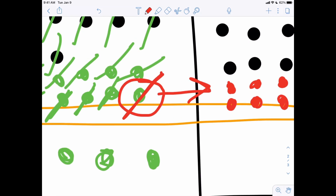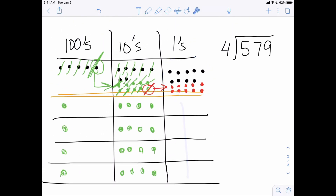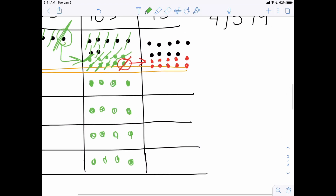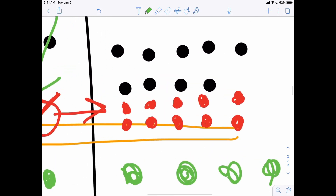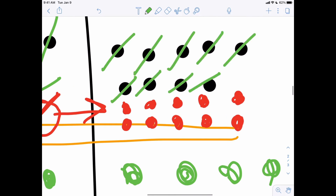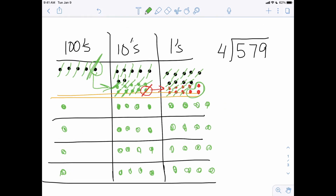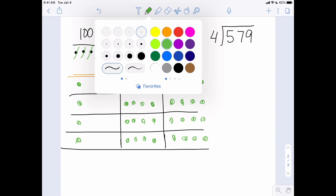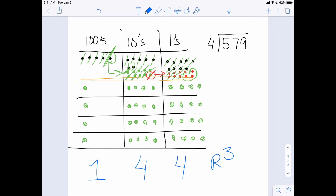I'm going to return to my green pen. Now I have a whole lot of ones and these four buckets. Counting them up, I have 19 ones. I can see that each bucket is going to receive four ones. That gives me 16, so I'll cross off 16. And it looks like I have a remainder of three. So I can see my answer is 144 with a remainder of three.